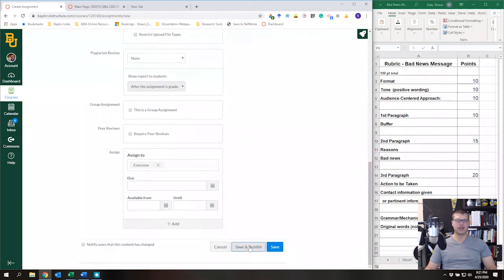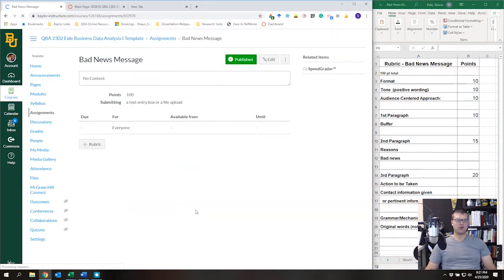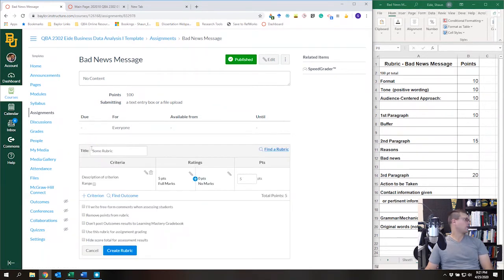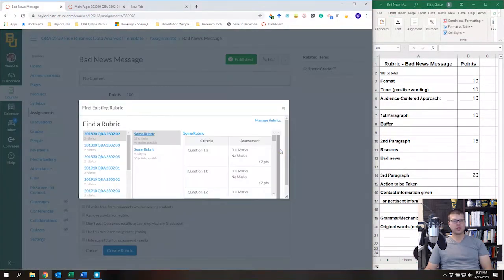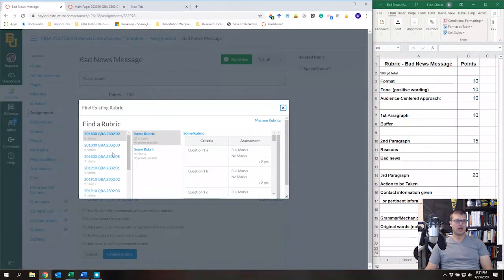I'd encourage you to add a due date so students can view it on their calendar. Then I clicked Save and Publish, because I now want to add a rubric. So I saved and published the Bad News Message assignment, and now I'm going to click Add Rubric. If you already have a rubric in any of your courses, you can click 'Find a Rubric.'